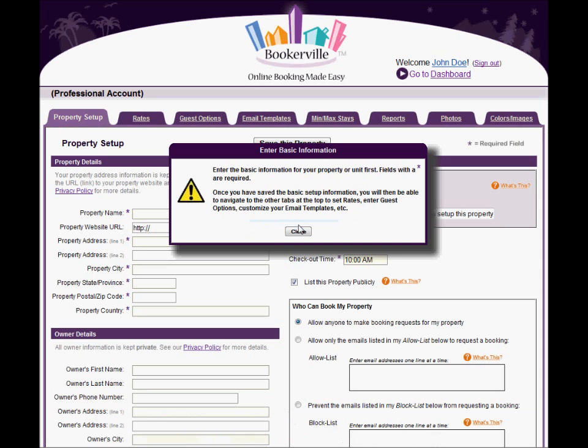Click on the Add New Property Unit button at the bottom. This takes you to the Property Setup page to set up a new property.